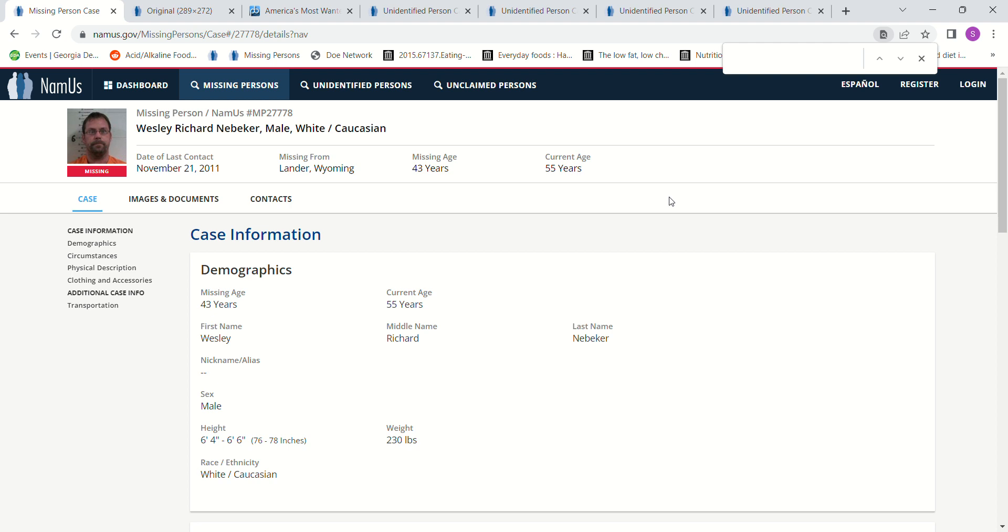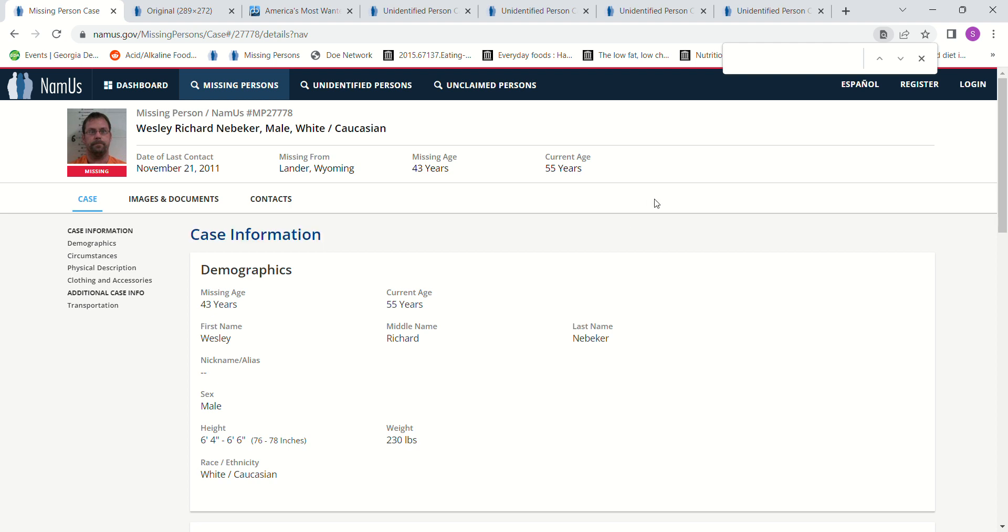He has been missing since November 21st, 2011. Lander, Wyoming. 43 years old at the time he went missing. He'd be 55 years old now.